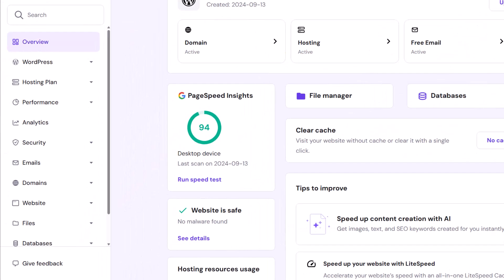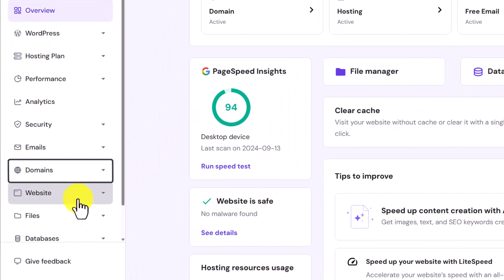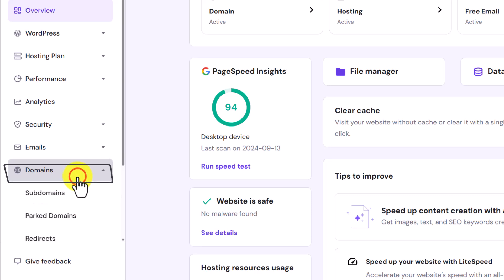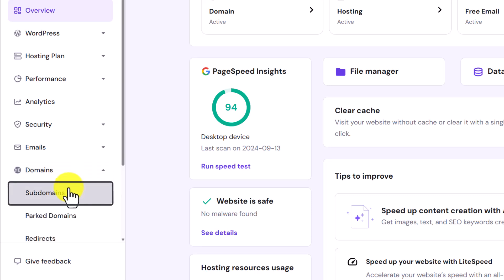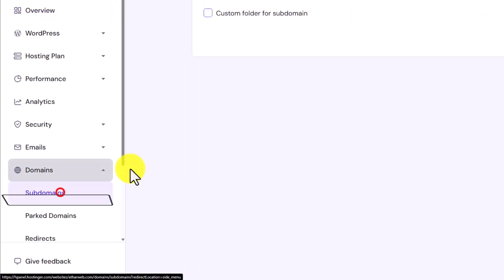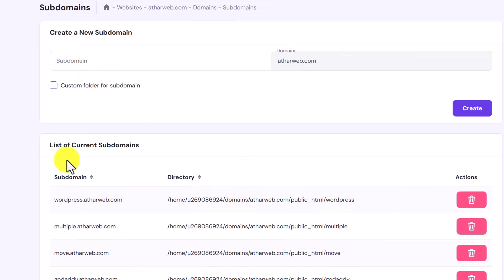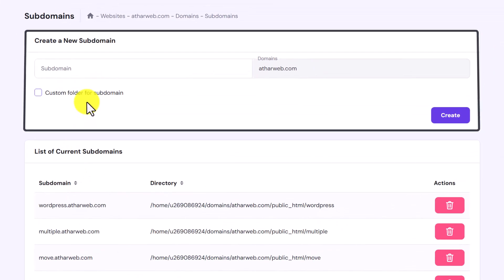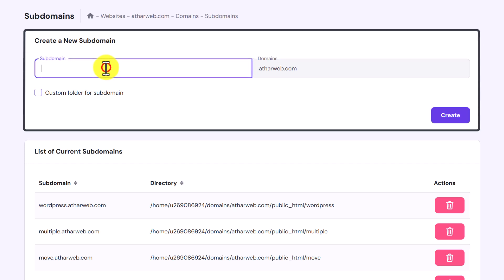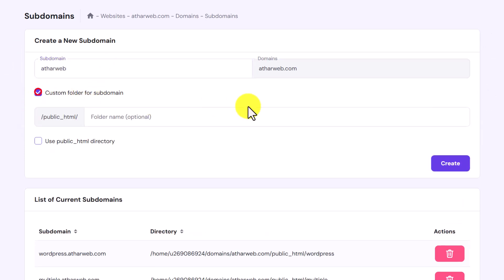From the left menu click on domains. Select subdomains from here. Now enter your subdomain name.